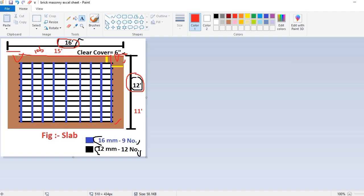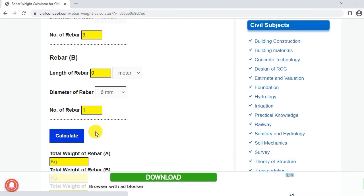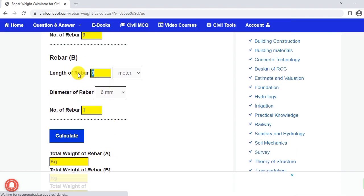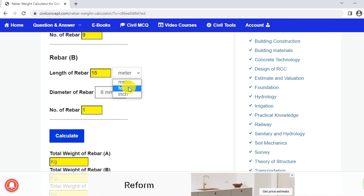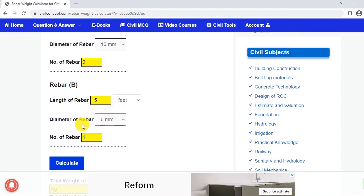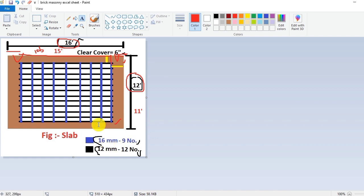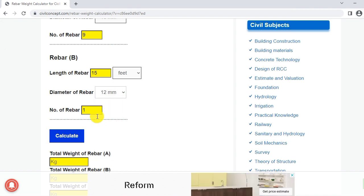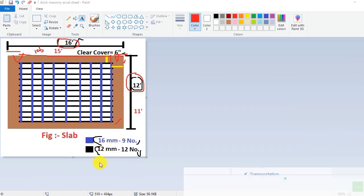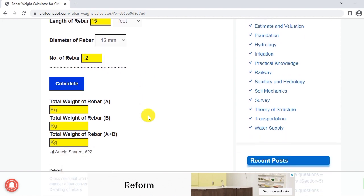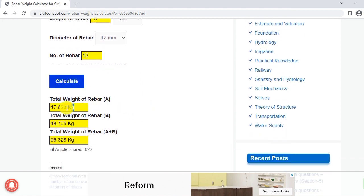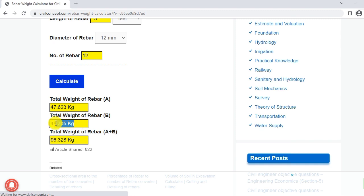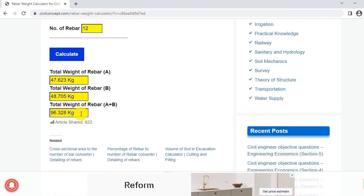Our rebar B is in black color and its length is 15 feet, so put here 15 feet and select feet. The diameter of the black color rebar is 12mm, so select 12mm. The number of rebar in black color is 12, so select 12. Now click on Calculate. We got the total weight of rebar A as 47.6 kg, total weight of rebar B as 48.7 kg, and total weight of rebar A plus B is 96.328 kg.